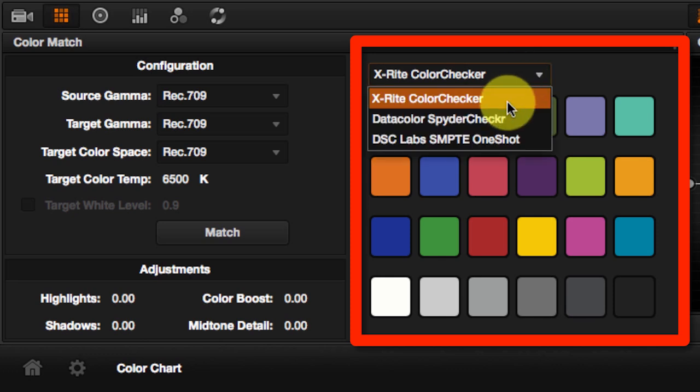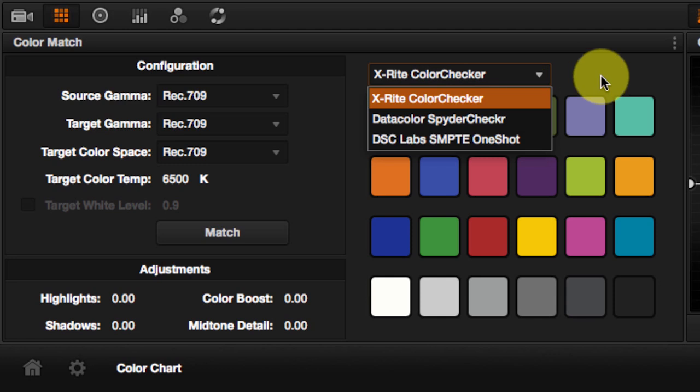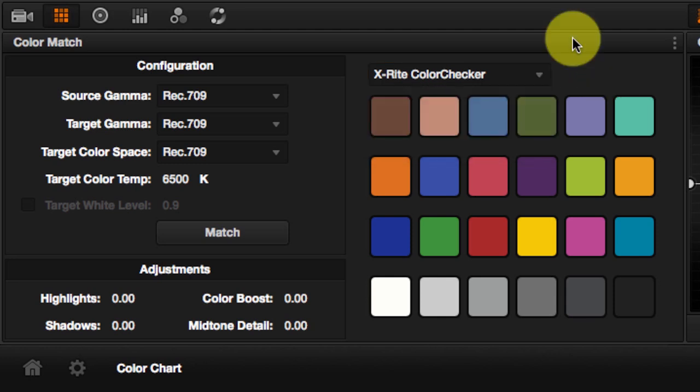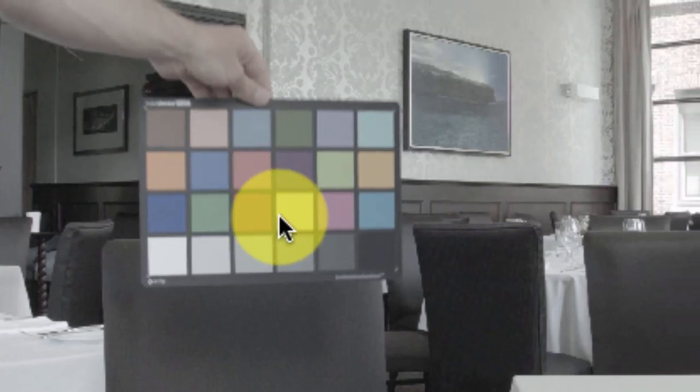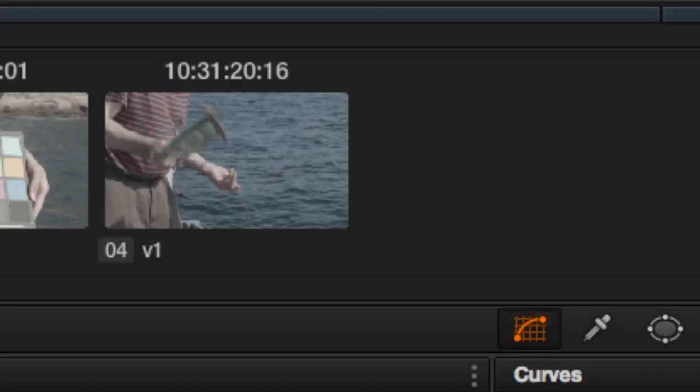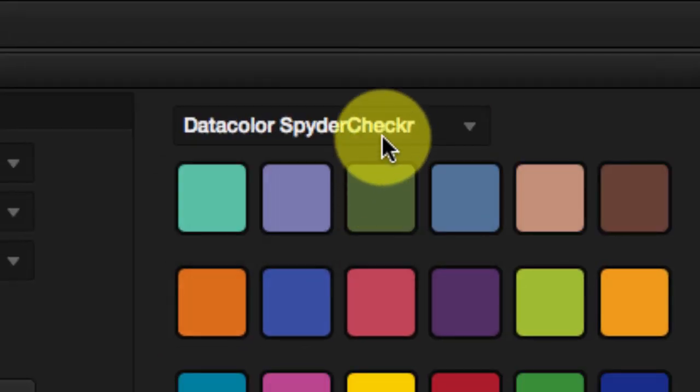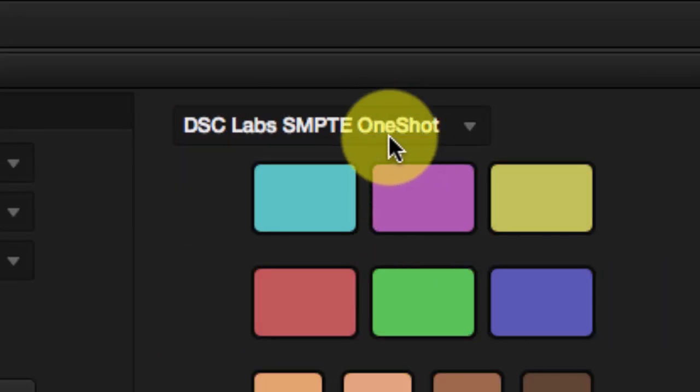In this section, you can choose which color chart was used on location. You can choose one of three types of color charts here. To determine which color chart was used is very simple. Just take a look at the color chart and look at the three different types available in DaVinci Resolve.